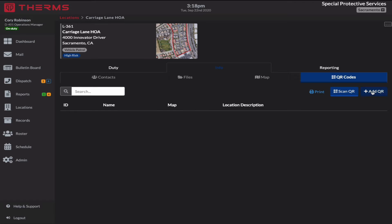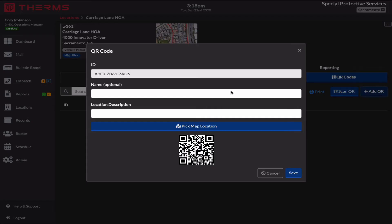So for now, I'm going to select add QR and I'm going to give this one a name. I'm going to say front door number one, and I'll give it a description. Left side of front door.